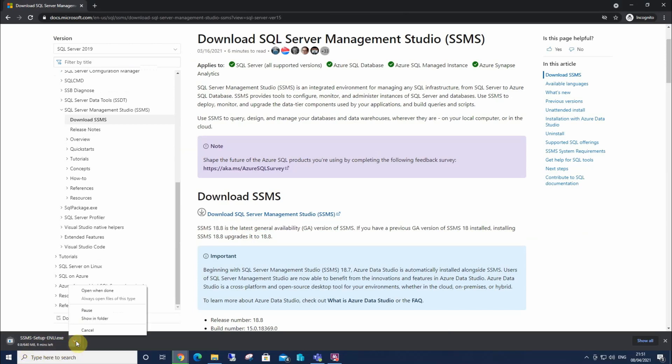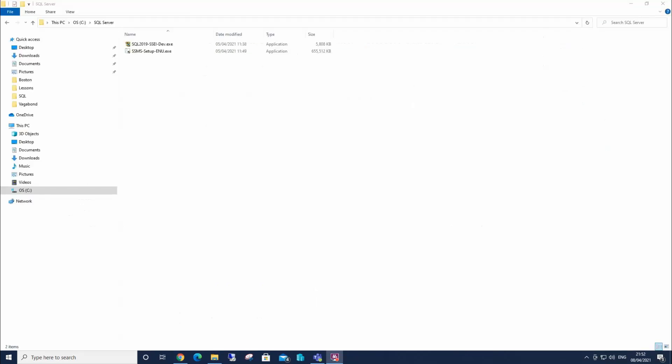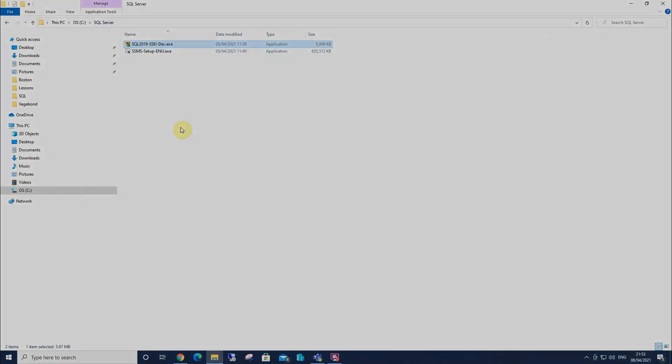And once that's finished, I'll click on this, and I'll show in the folder once that's completed. That is now finished. And I've moved the executable to my C Drive SQL Server folder alongside my SQL Server 2019.